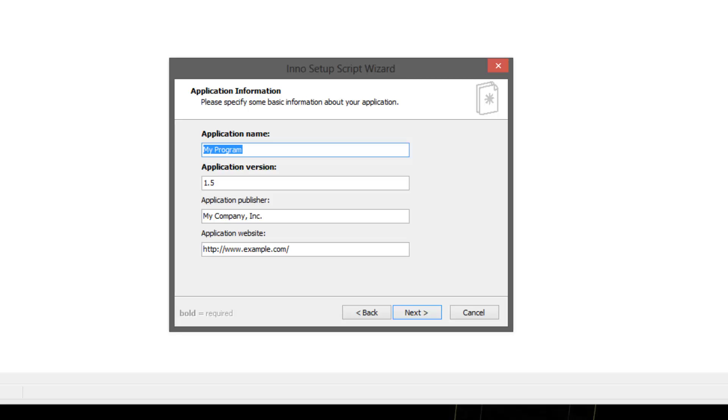You can generate the setup script and then open it up in this program when it's done and compile it, or you can write a patch to change certain things in the script after it's been generated.